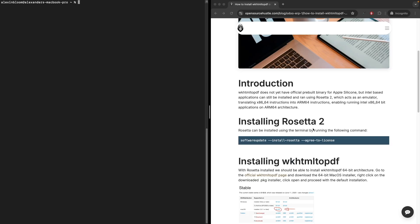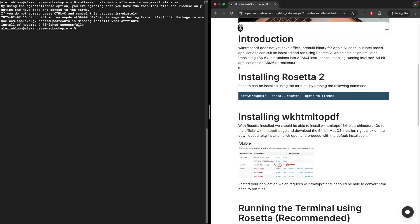To install Rosetta 2, open your terminal and run the following command. Now with Rosetta installed, we can actually install wkhtml to pdf using the Intel 64-bit installer.